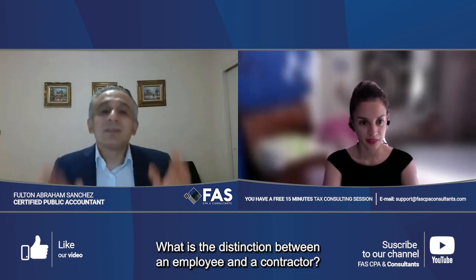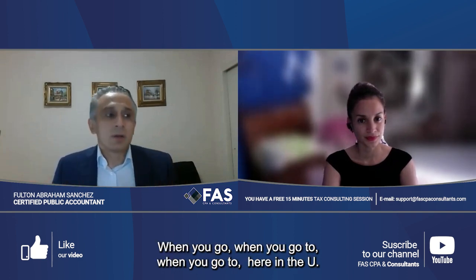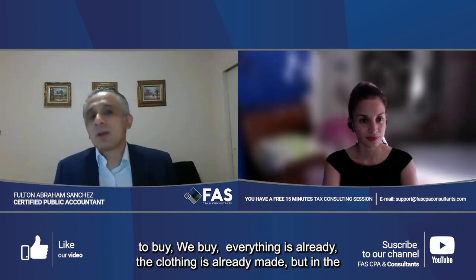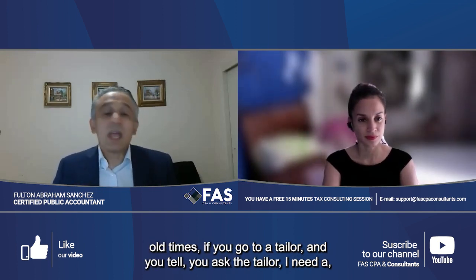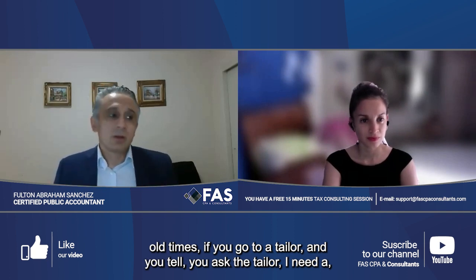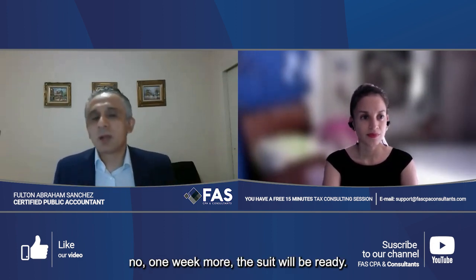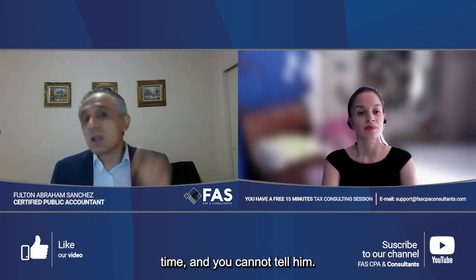What is the distinction between an employee and a contractor? Here's a simple example: in the old times, if you went to a tailor and said 'I need a suit,' the tailor would take your measurements and tell you to come back in one or two weeks. That would be a contractor, because you do not control their time and you cannot tell them what to do.